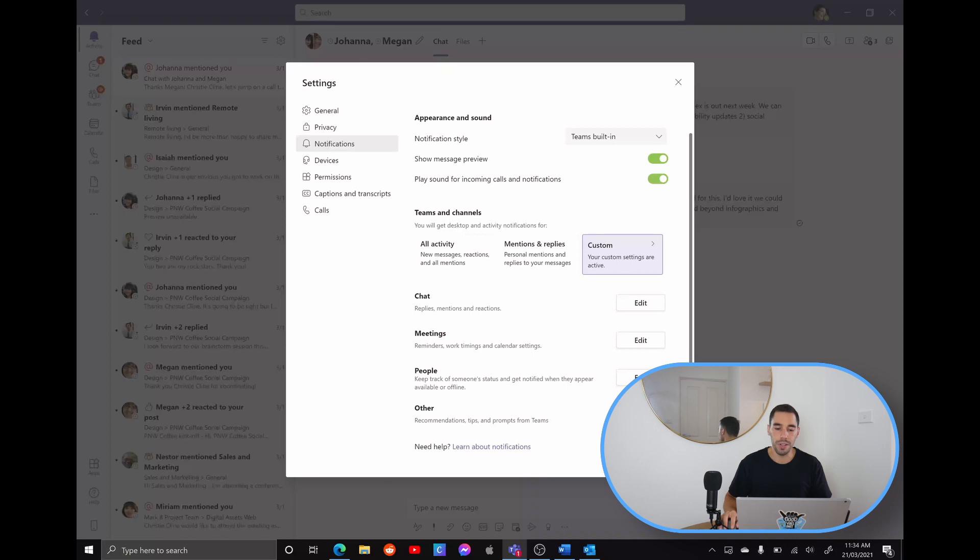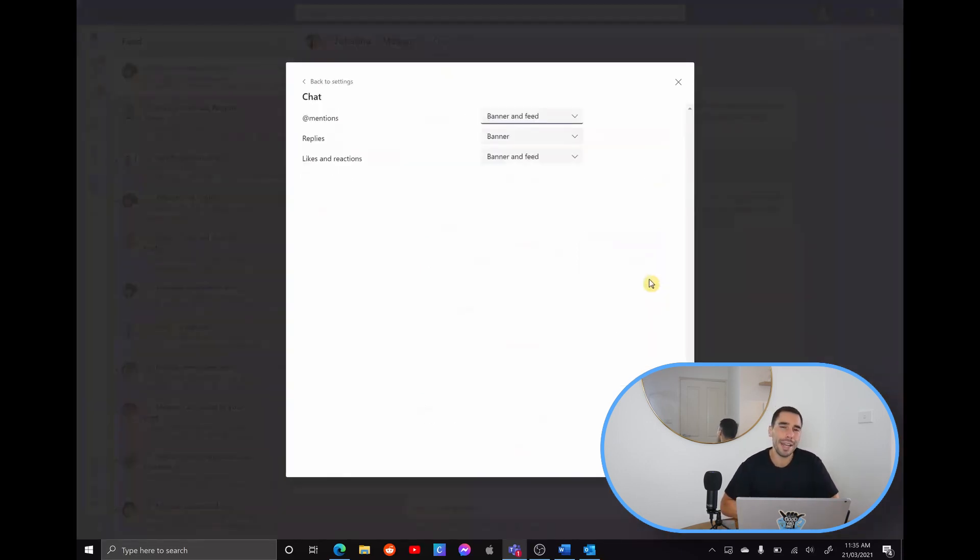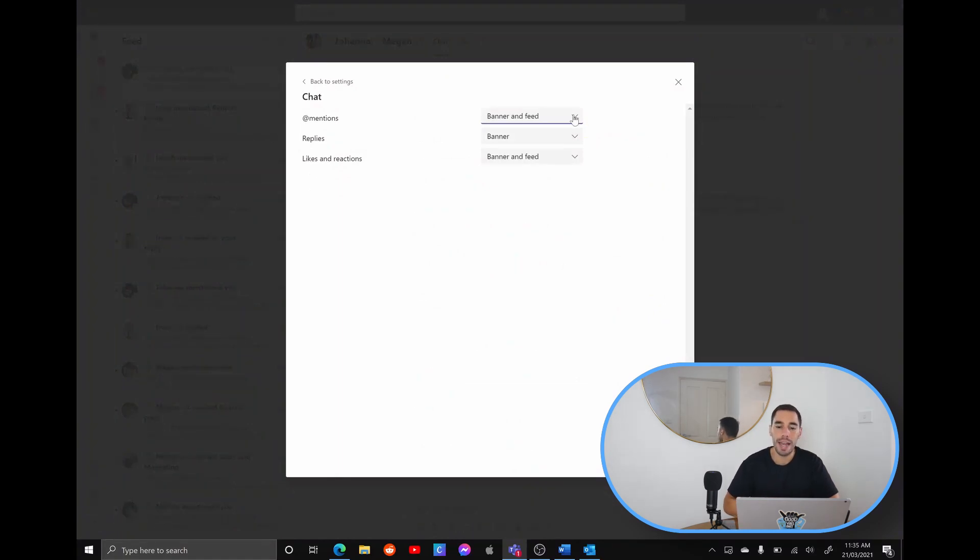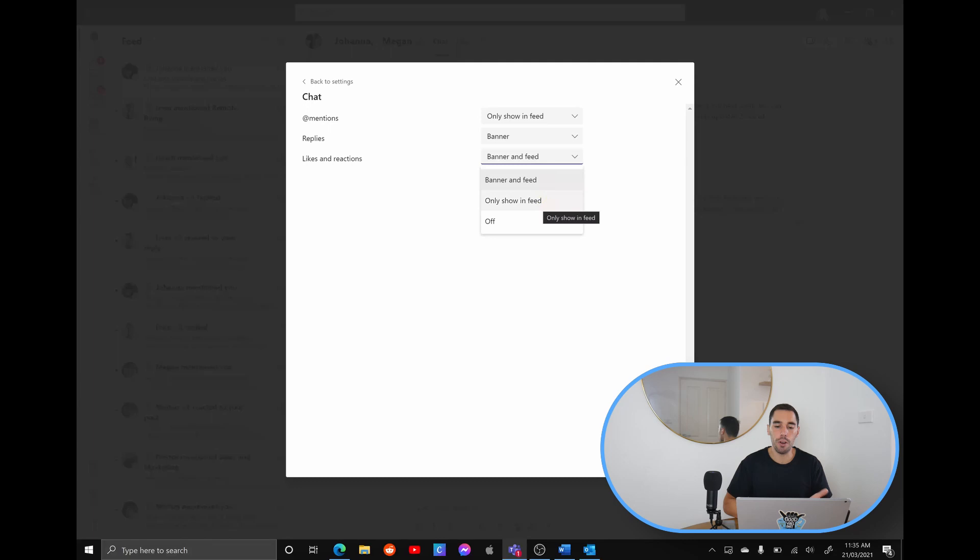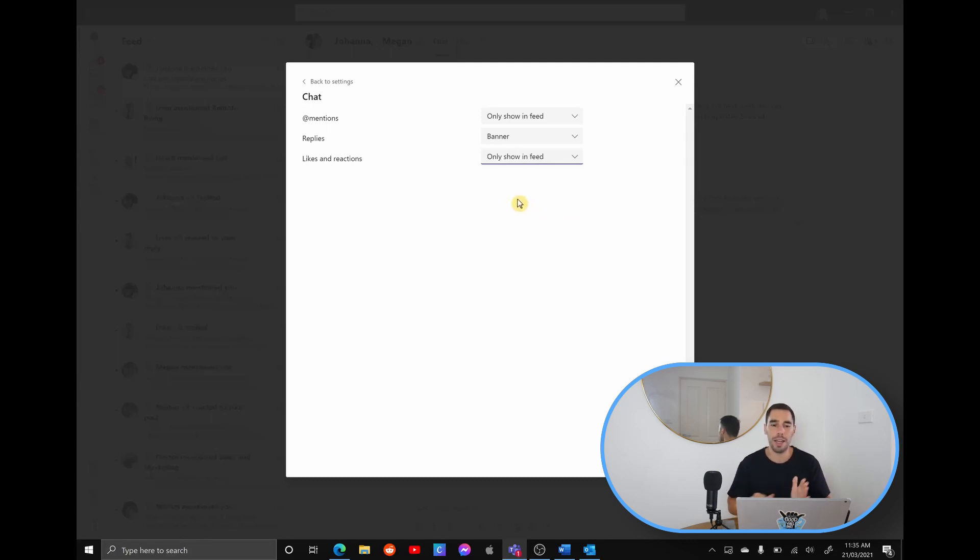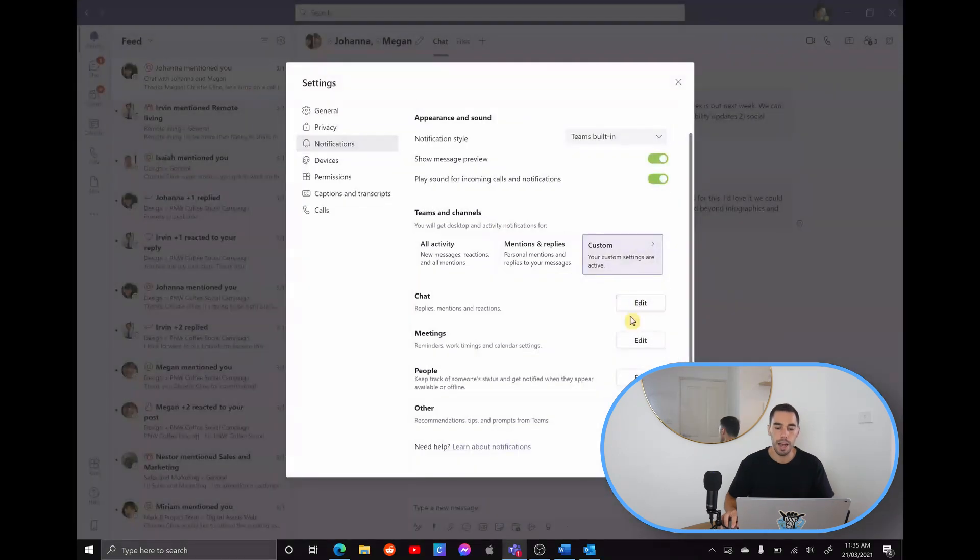So for example, let's have a look at the custom chat settings. Whenever you get at mentioned, do you want to get a banner? So a notification on your screen and in your feed? Or do you want to only showing up on your feed? So I would recommend dropping these down into either only feed or turning them off completely, because that will just reduce the amount of notifications that you are getting. And then going through and doing the same thing for meetings and for people as well.